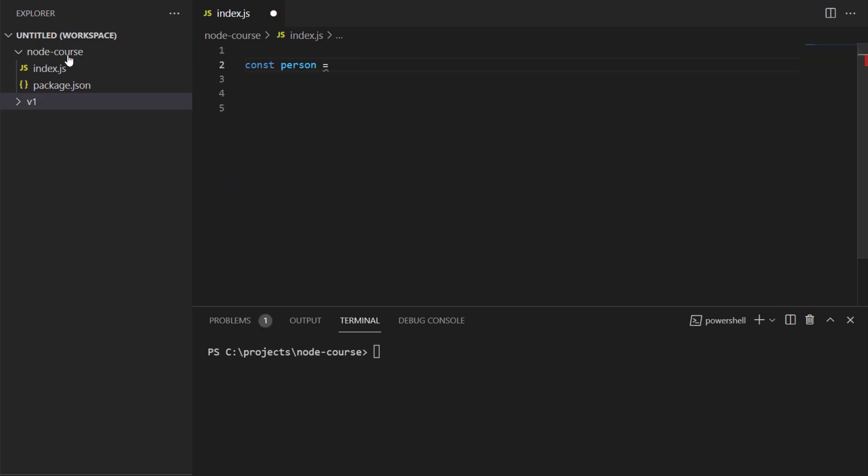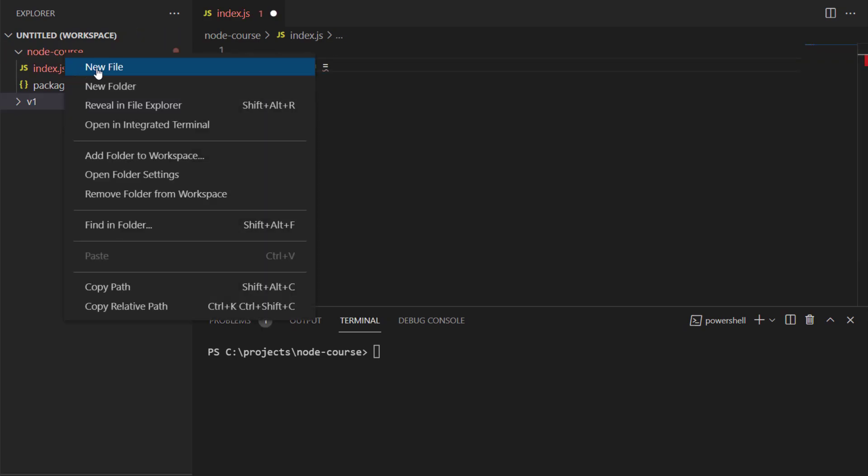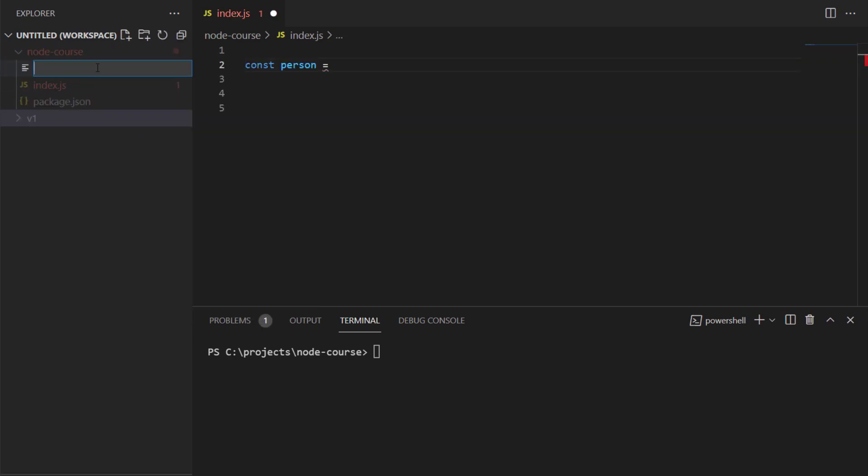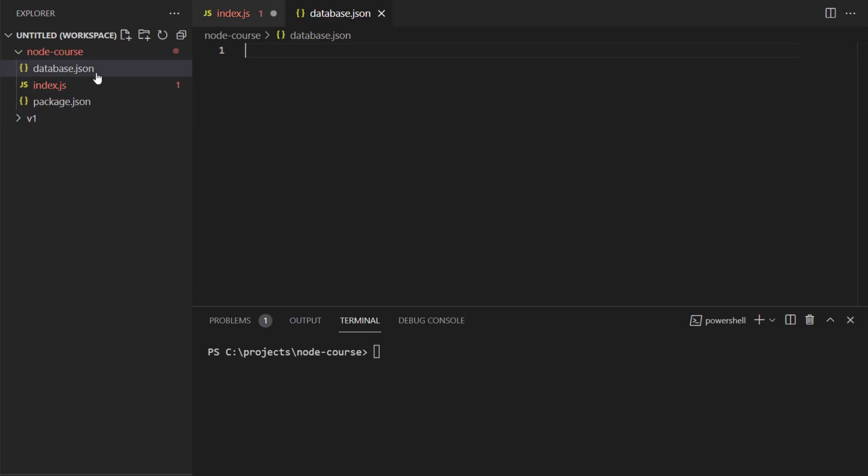How you do that is you simply create a file with the extension .json. I'll go ahead and create one called database.json, because this is my fake database.